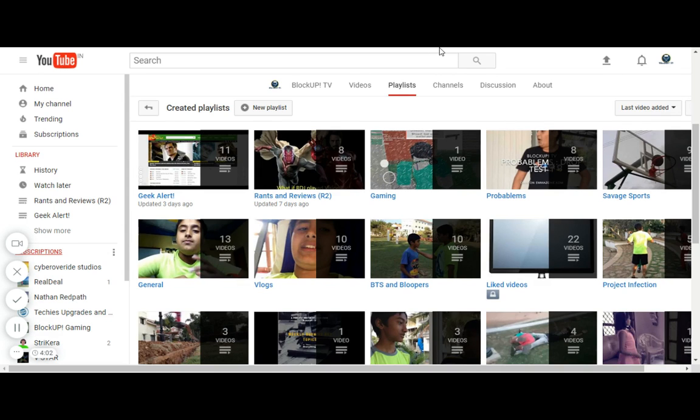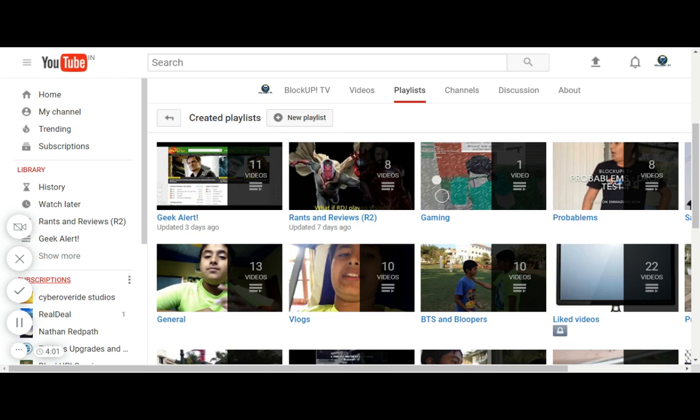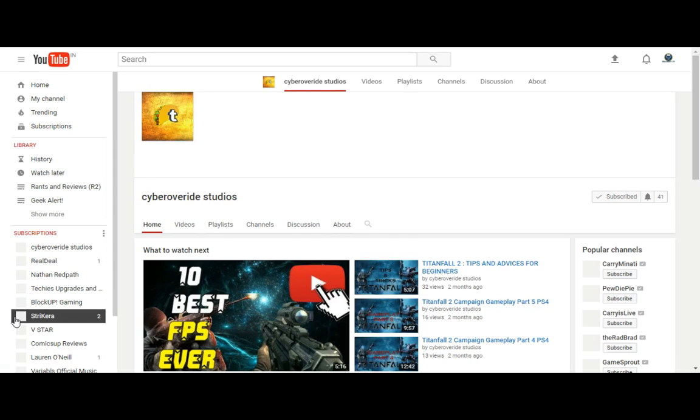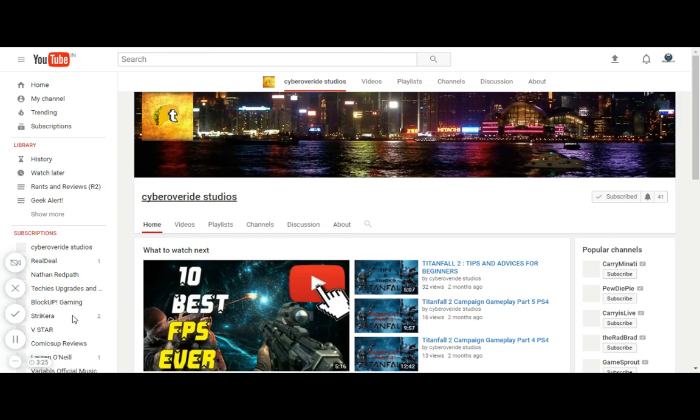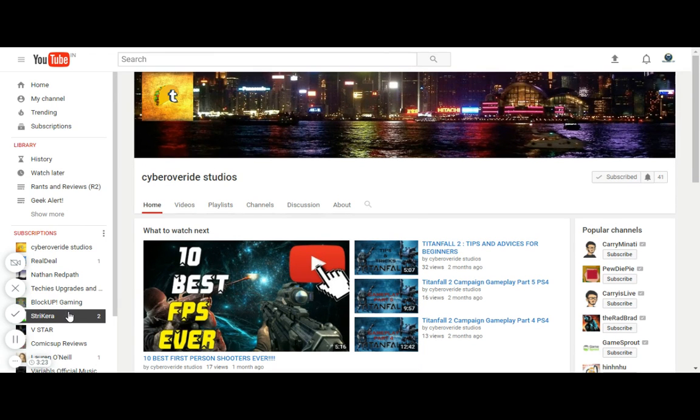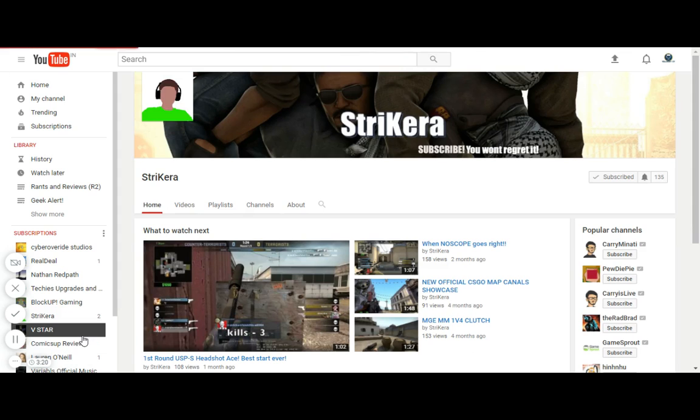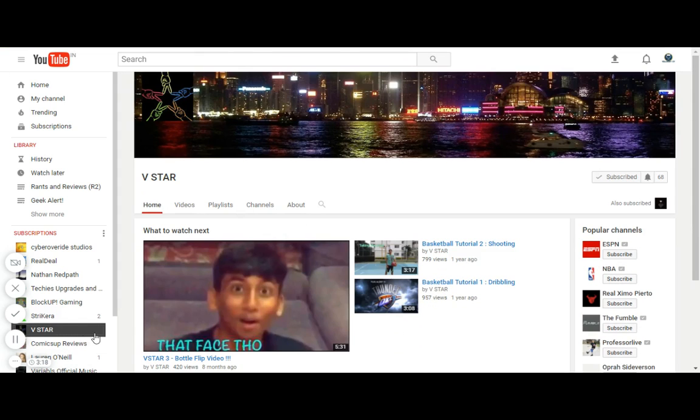Thanks everyone for watching this 100th video. I will be reacting to Jake Paul's 'It's Every Day Bro' quite soon, so that's going to be fun. This is Cyber Override Studios, this is Strike Era, this is V Star. I'll put the links in the description below. Bye!